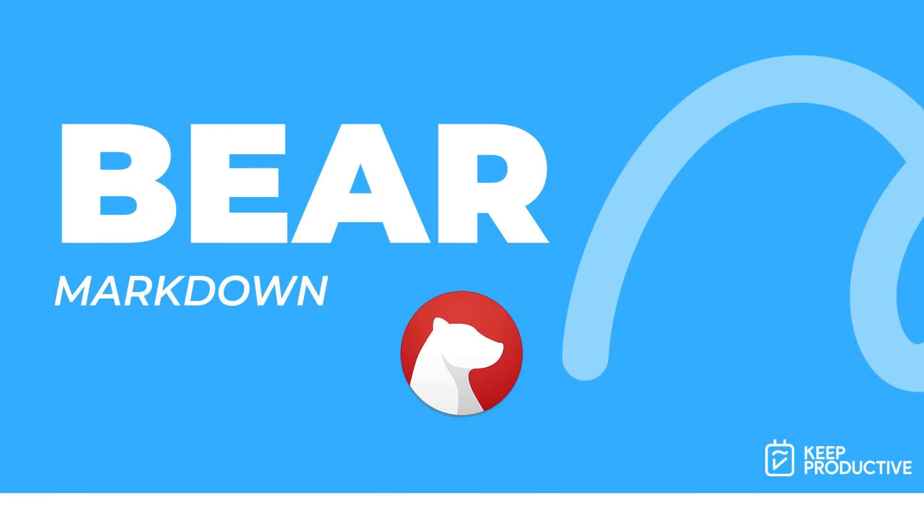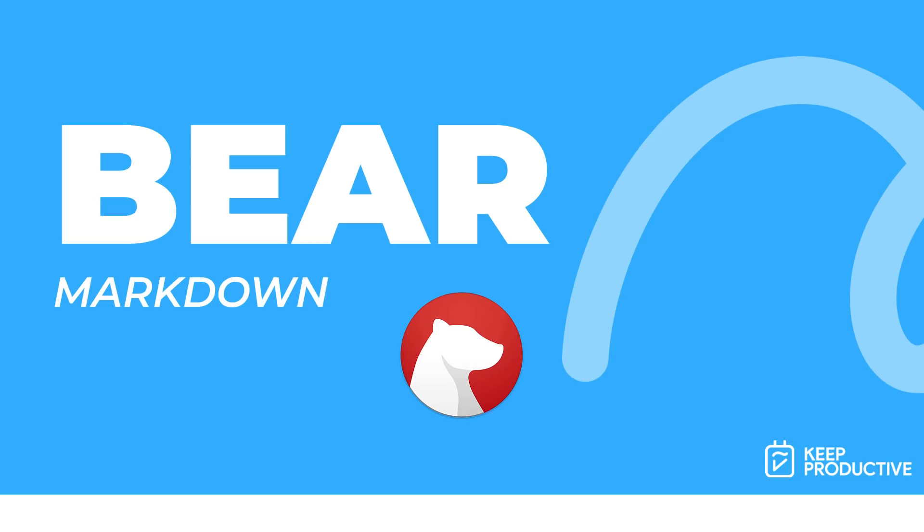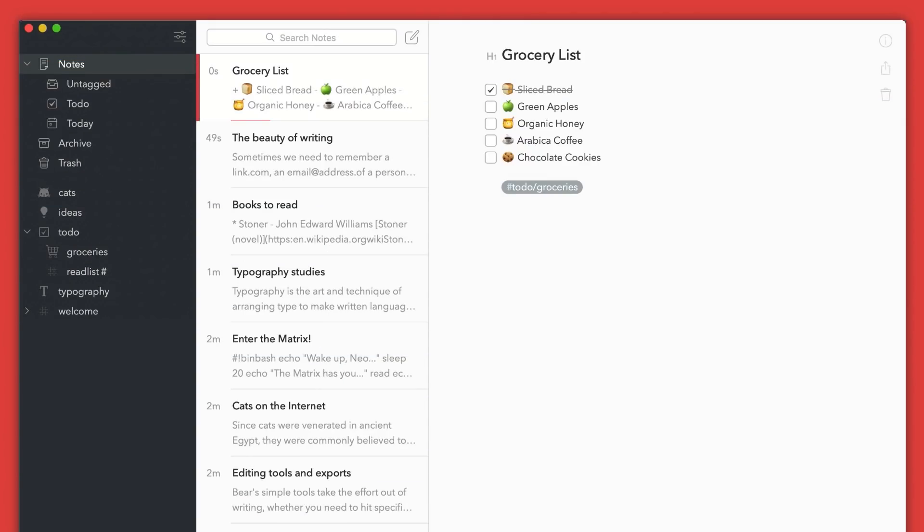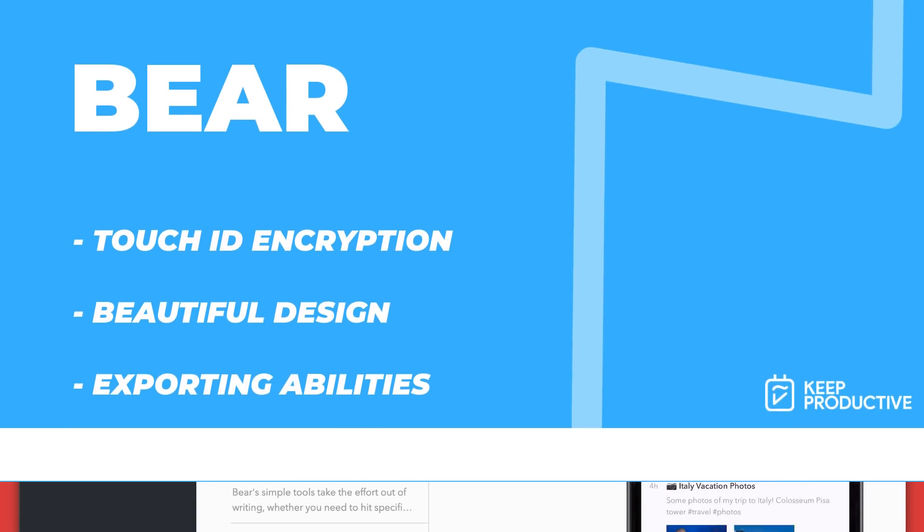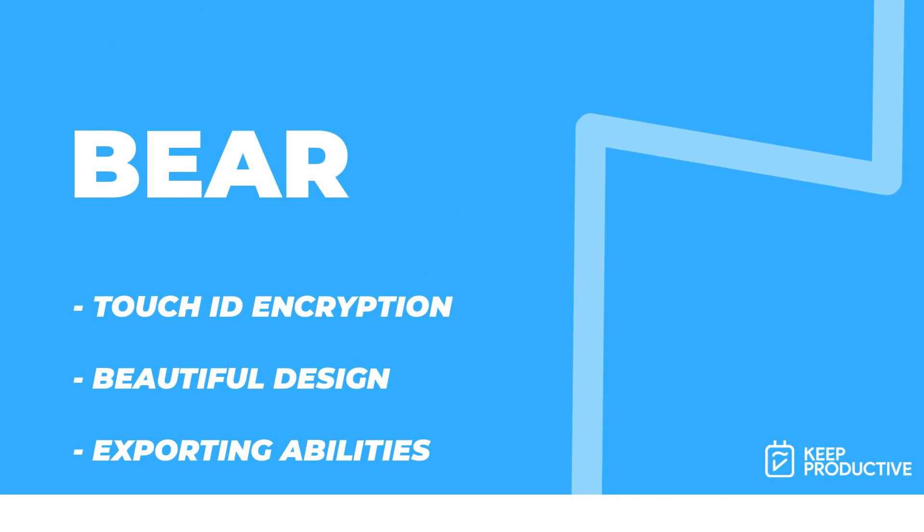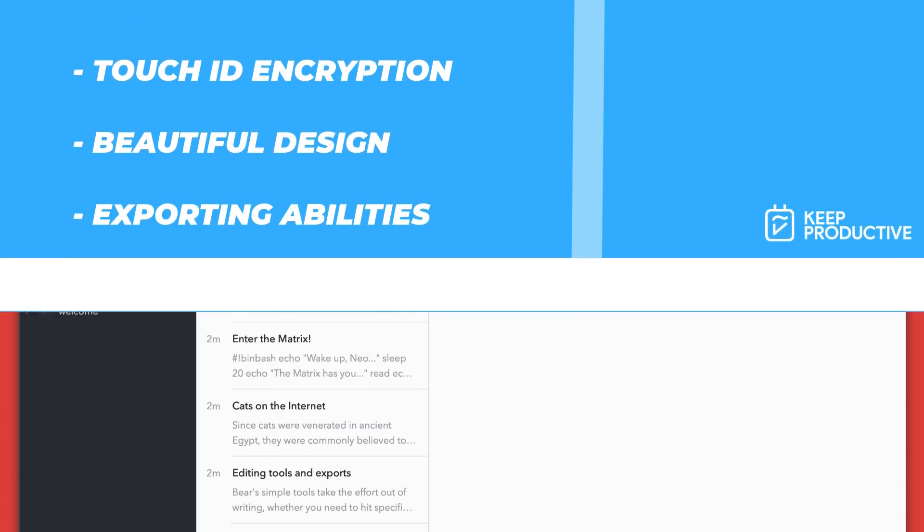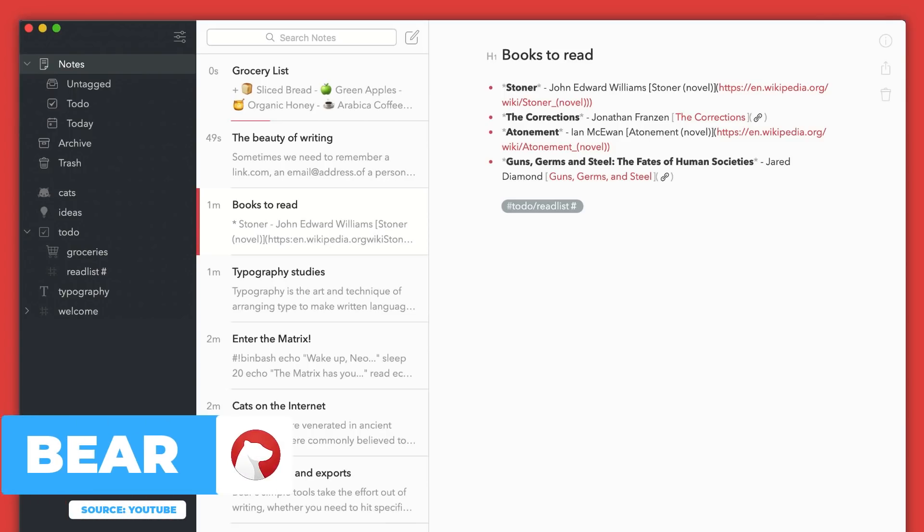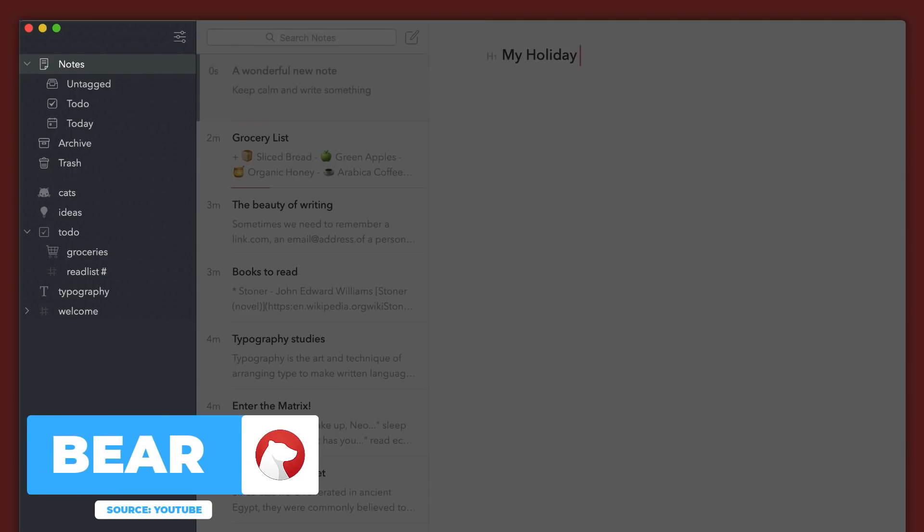So when it comes to markdown applications, I've called this category best markdown. The first one on my list is Bear. Bear is a really attractive iOS and Mac application. It comes with a pretty nice pro plan as well for the year at $14.99. However, if you don't even want to use the pro, you can still use the application. You just won't be able to sync between devices and get access to certain features.